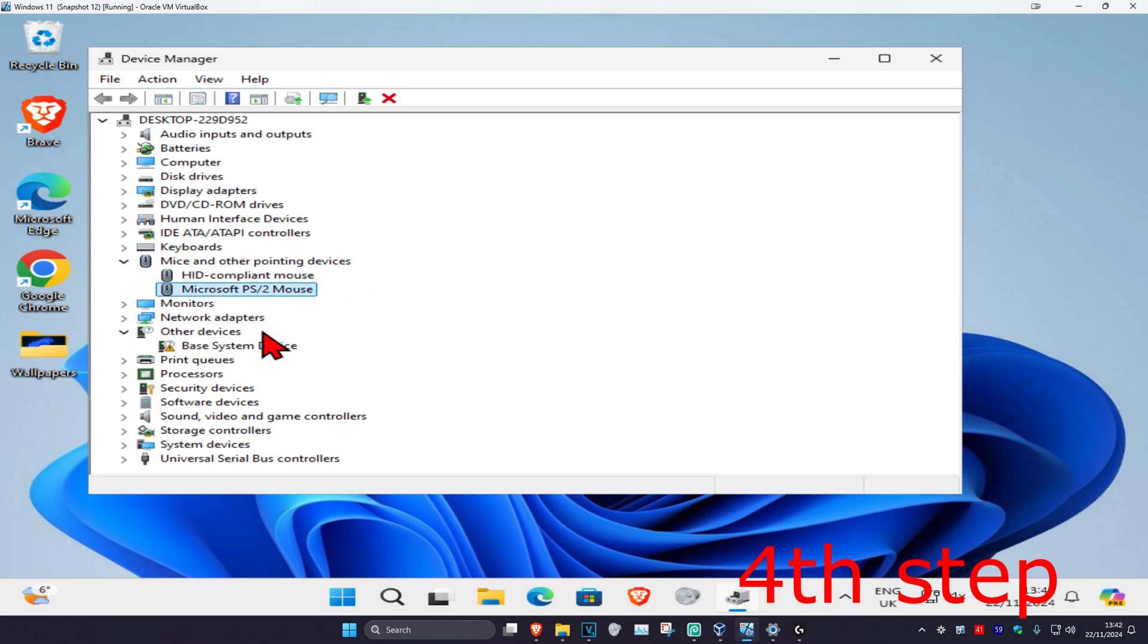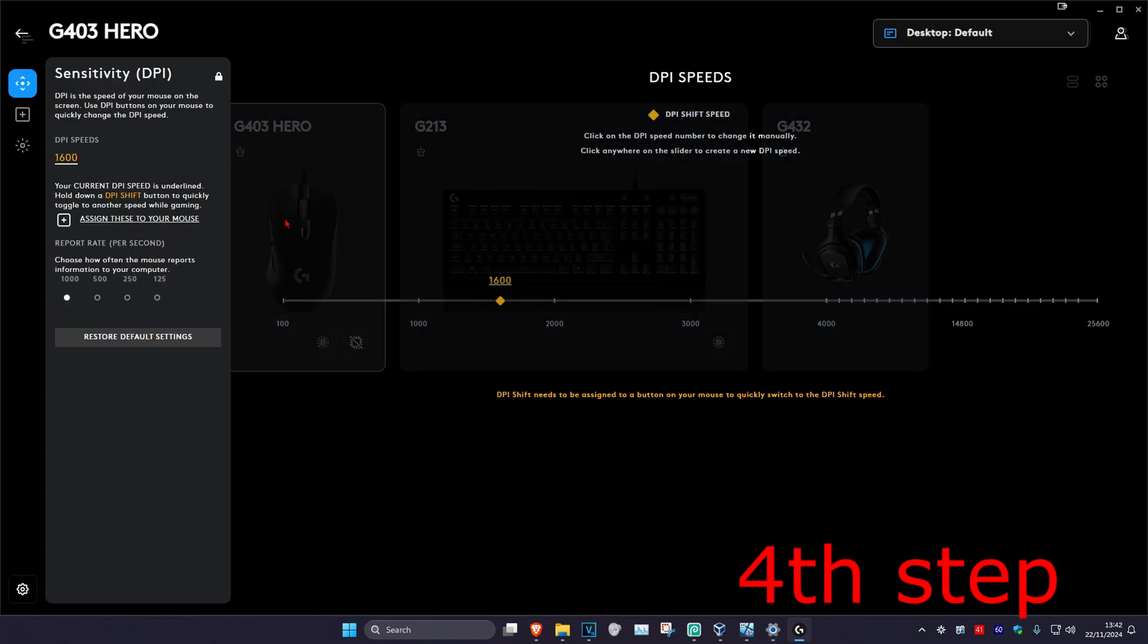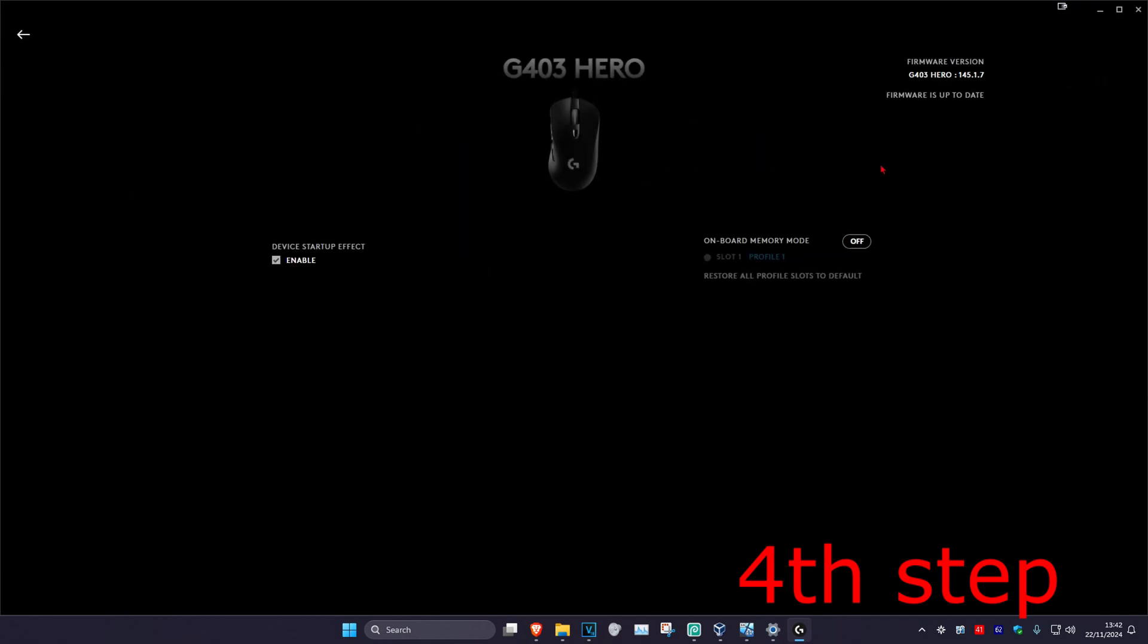Also, if your mouse comes with software like mine does, go to your software, then go to your mouse settings. Make sure that your mouse or touchpad is fully up to date in the software itself.